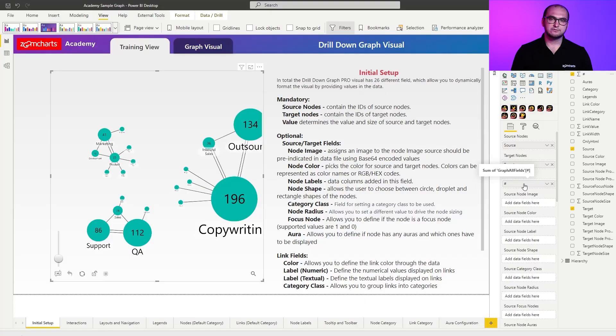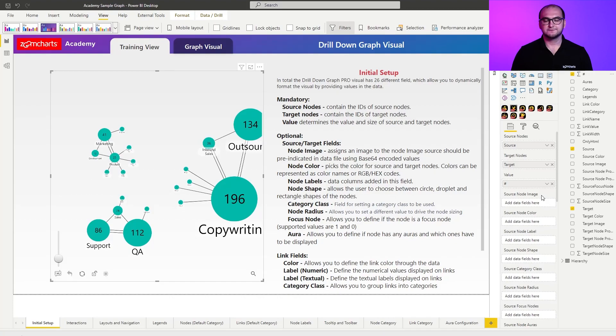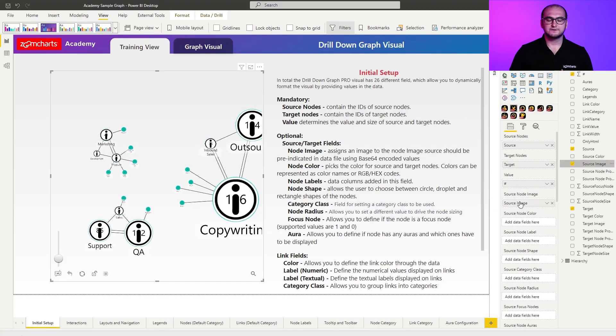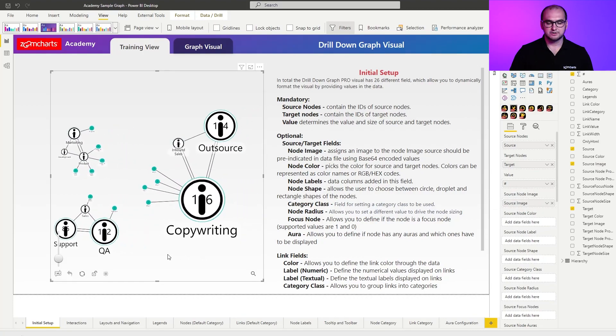So going through the fields individually, we're going to start to go through the source fields because target fields are going to be exactly the same. So first thing that we have here is actually source image. So I'm going to drag the image right in.